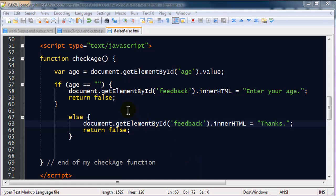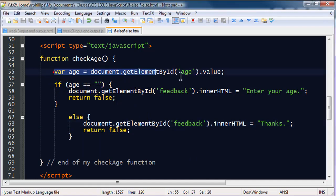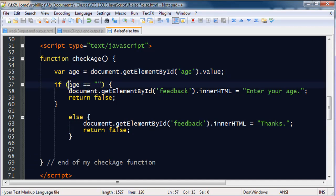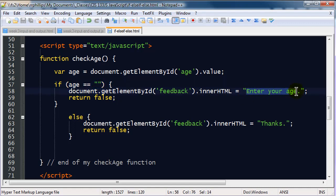Let's see, in the last video we created a function that does a couple things. It gets a value from a text box and makes it into a variable. Then we're determining if that variable is blank or not. If somebody submits the form without entering anything in, they get some feedback that says enter your age. Otherwise, they get some feedback that says thanks.